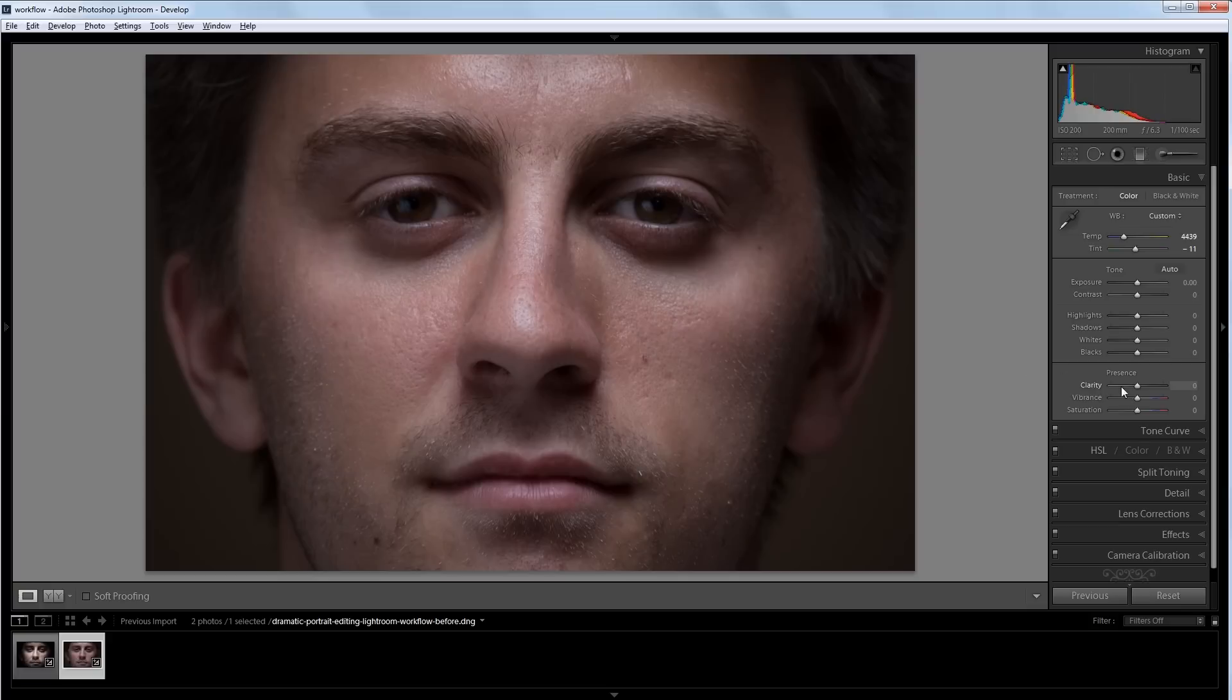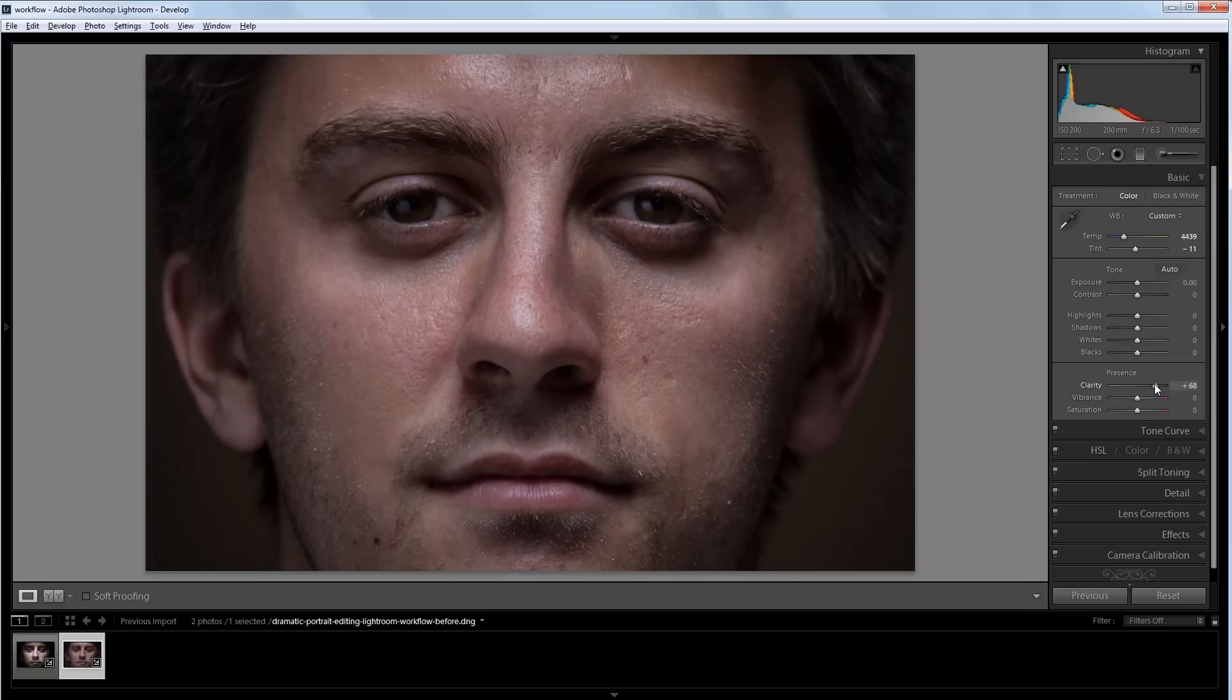Next I'm going to increase the clarity, that way I have a little more contrast between the bright and dark areas of the image. After that, I'm going to bring the exposure up just a bit.